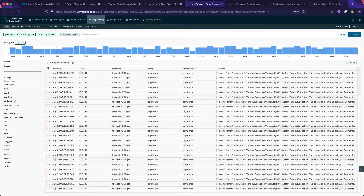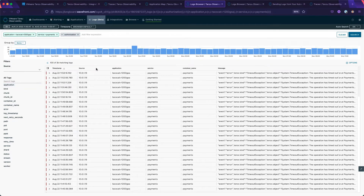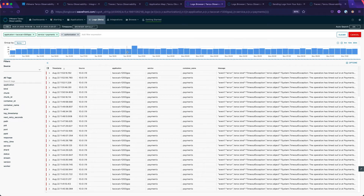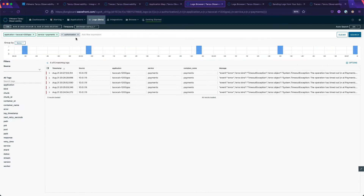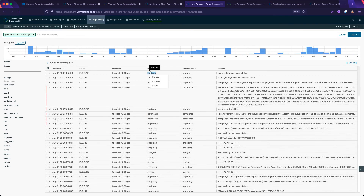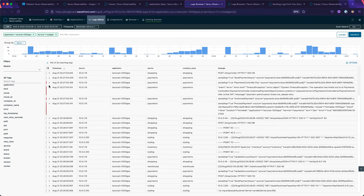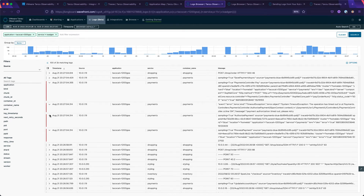We can further investigate by searching for the error we saw earlier, and perhaps we want to zoom out to see how frequently this has been occurring. Looking at the past 24 hours, we can see it's occurring many times per hour. We can focus in on a narrow time window and remove existing filters, then filter out services that are not useful to our investigation, to start getting an idea of what was going on that led to the error we observed earlier.